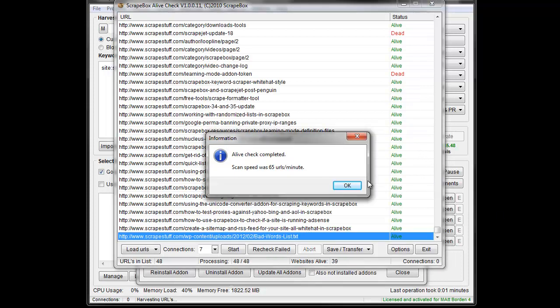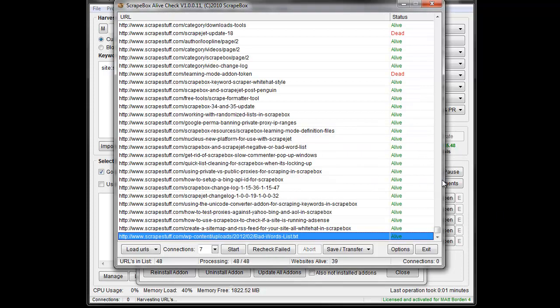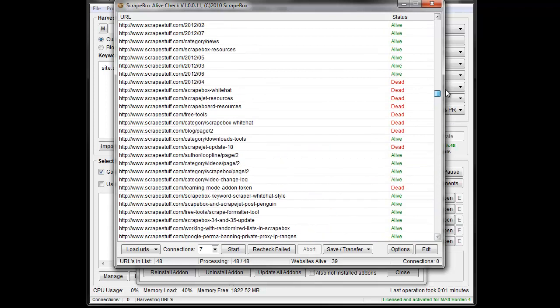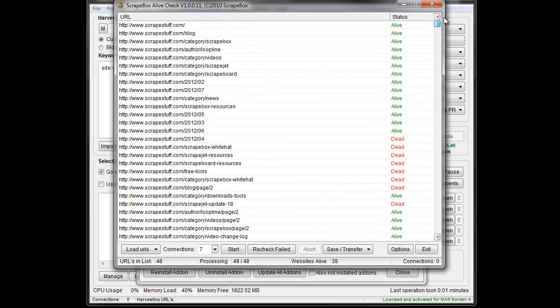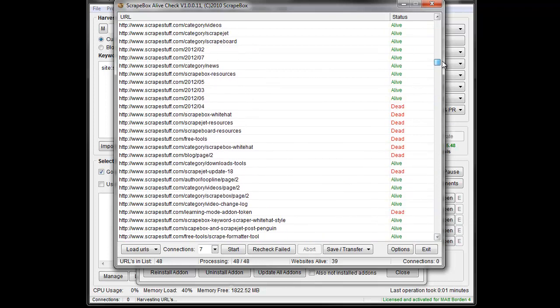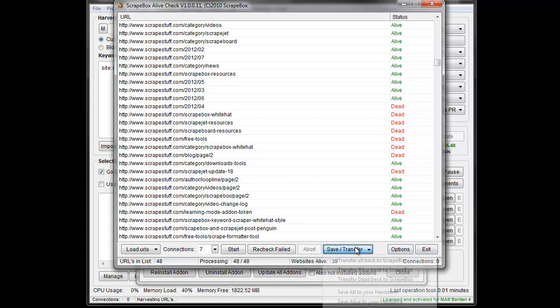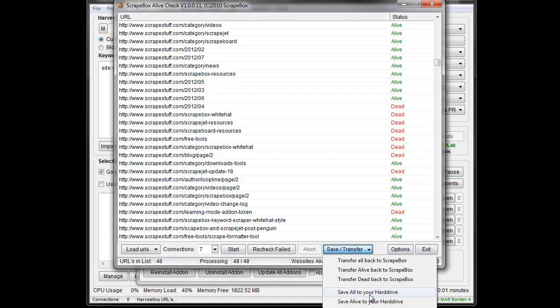Okay, and so it completed, and I've been messing with my site here, so I've actually got some dead URLs that I've got to fix, which is fine, but you can see that it is either alive or dead, pretty basic, and then you can export those, transfer them back, that sort of thing, the alive ones, the dead ones, and all that sort of stuff.